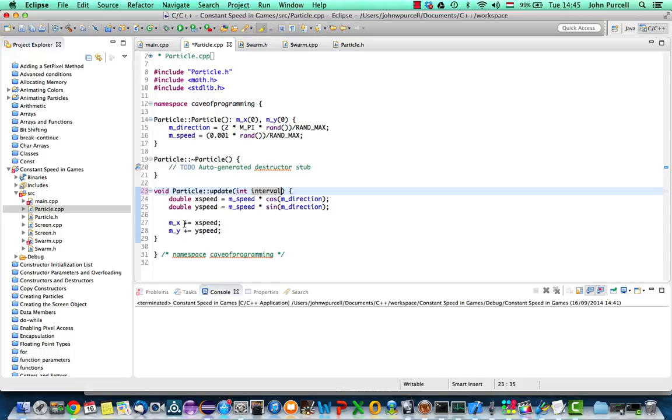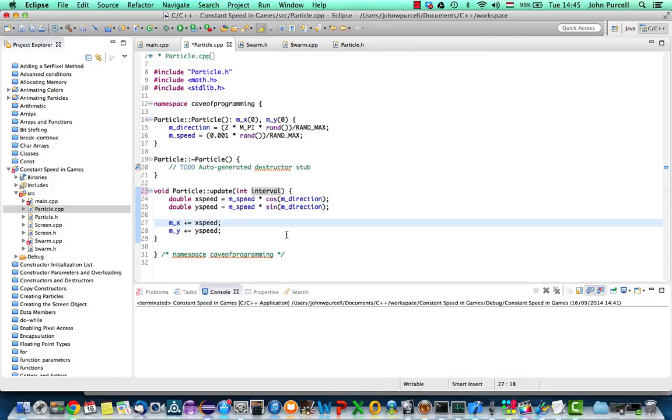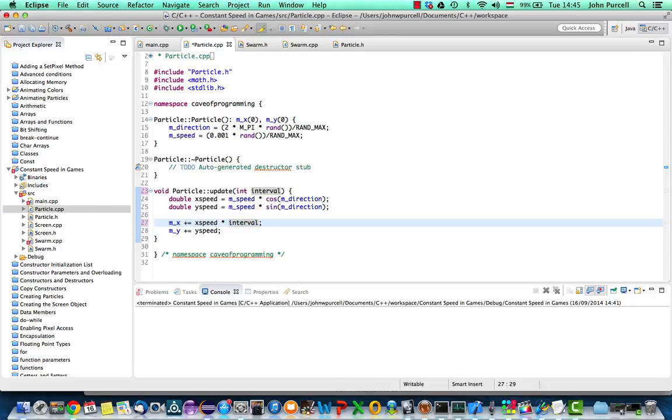And now, all I have to do is, when I add the speed to the x and y coordinates, I need to multiply those speeds by the interval. And that will ensure that the amount that we move each particle by when we run the update method is proportional to the amount of time that's passed since we last moved the particle, thus ensuring that it will move at a similar speed on slower systems.